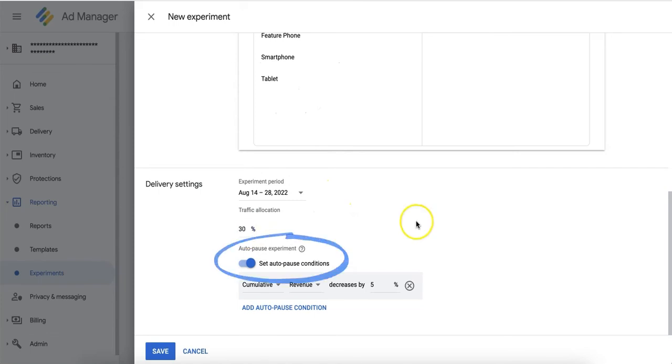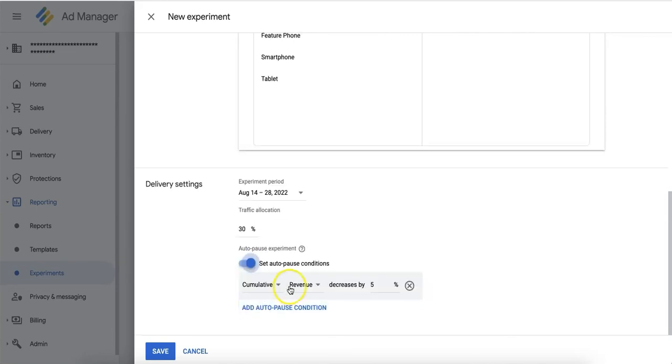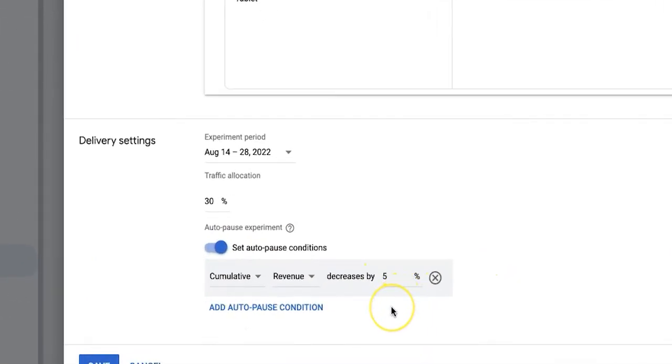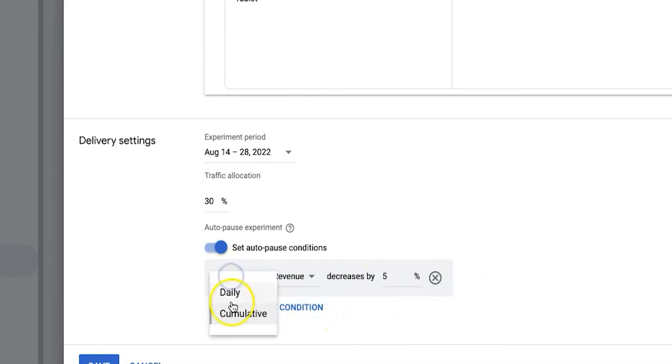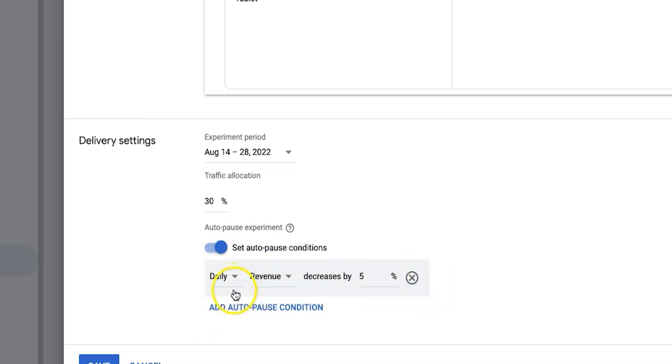The auto-pause feature can also be enabled where you can set the parameters that will automatically stop this particular test if needed. For example, I will set an auto-pause condition that will stop this experiment if the cumulative earnings go down by 5%. This feature can be configured depending on your preference.